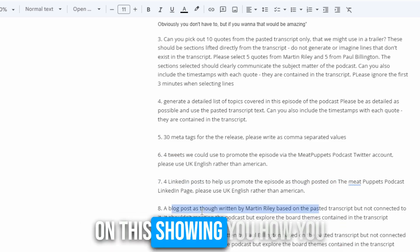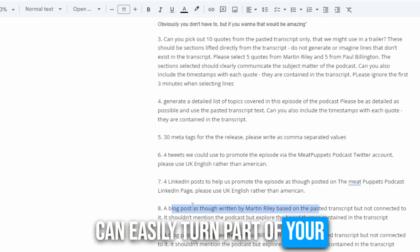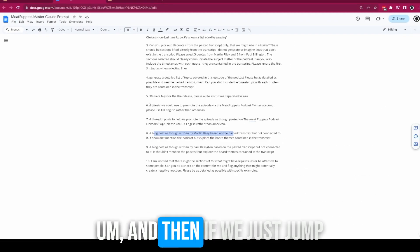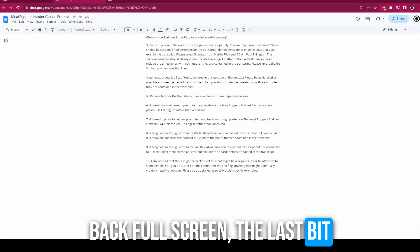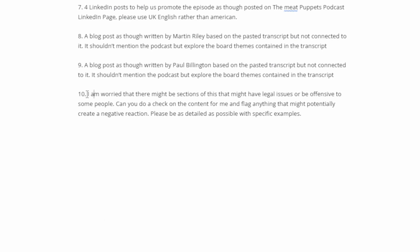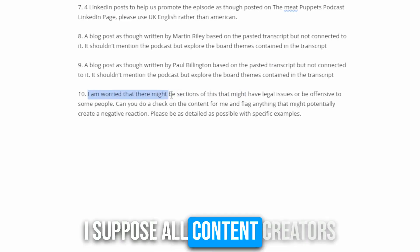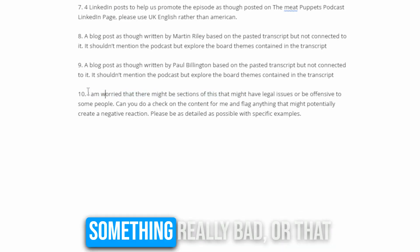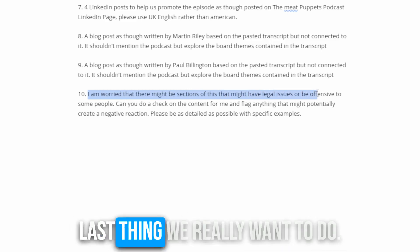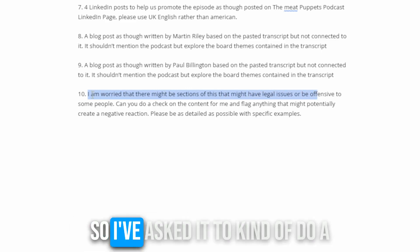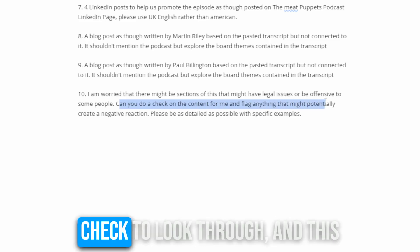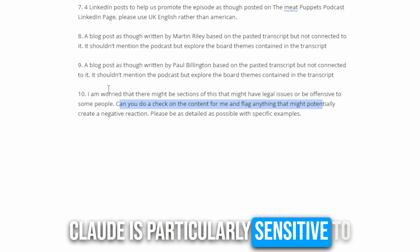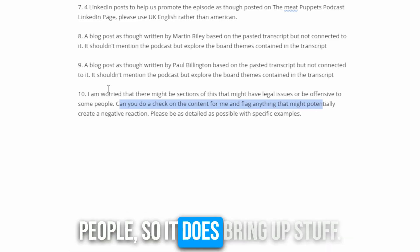I have done another tutorial showing you how you can easily turn part of your podcast into a blog post — it's really good. And another thing I am really worried about — and I suppose all content creators should be worried about — is that you might have said something really bad or that might offend people. So I've asked it to do a legal check and a sense check. This is why I'm using Claude as well — Claude is particularly sensitive to stuff that it thinks might offend people.